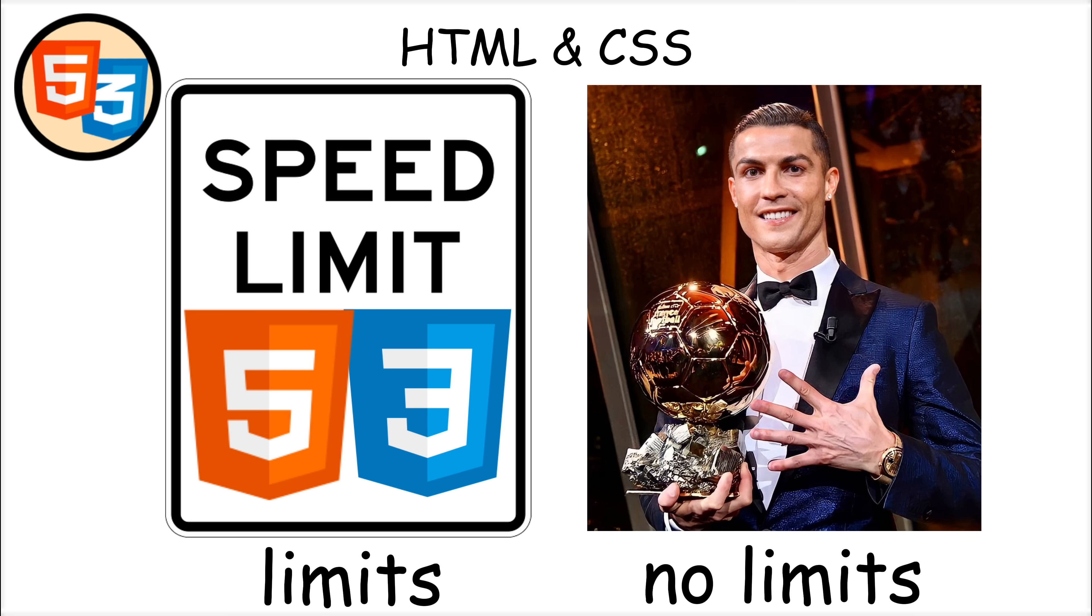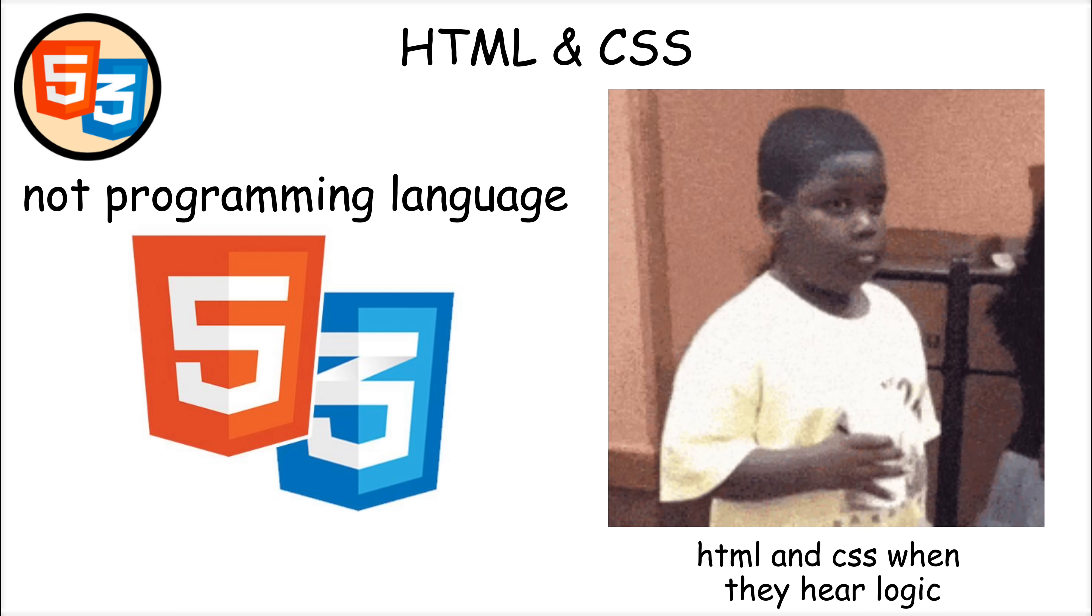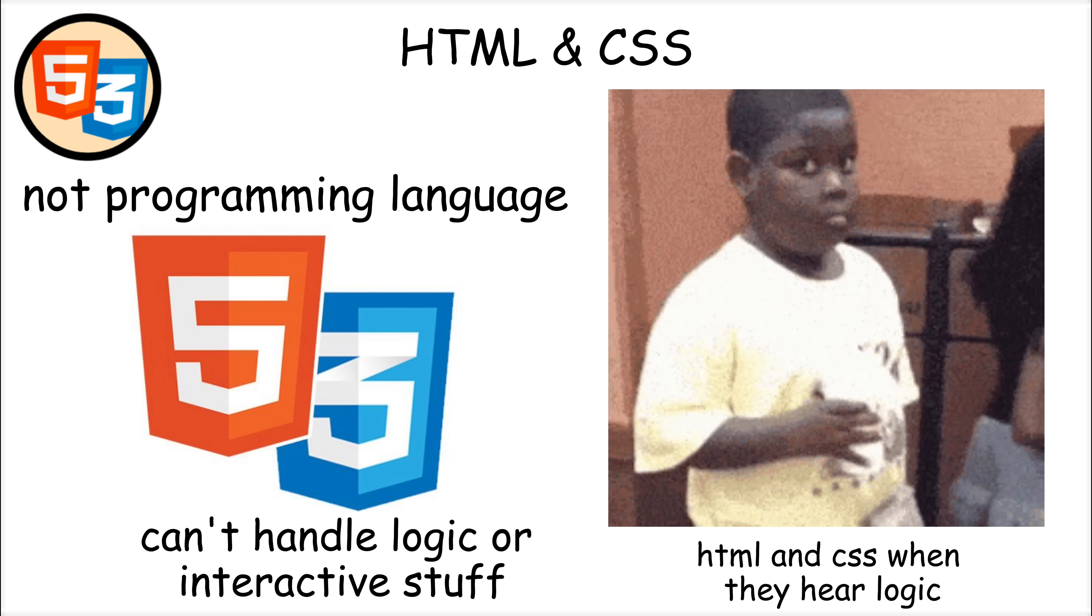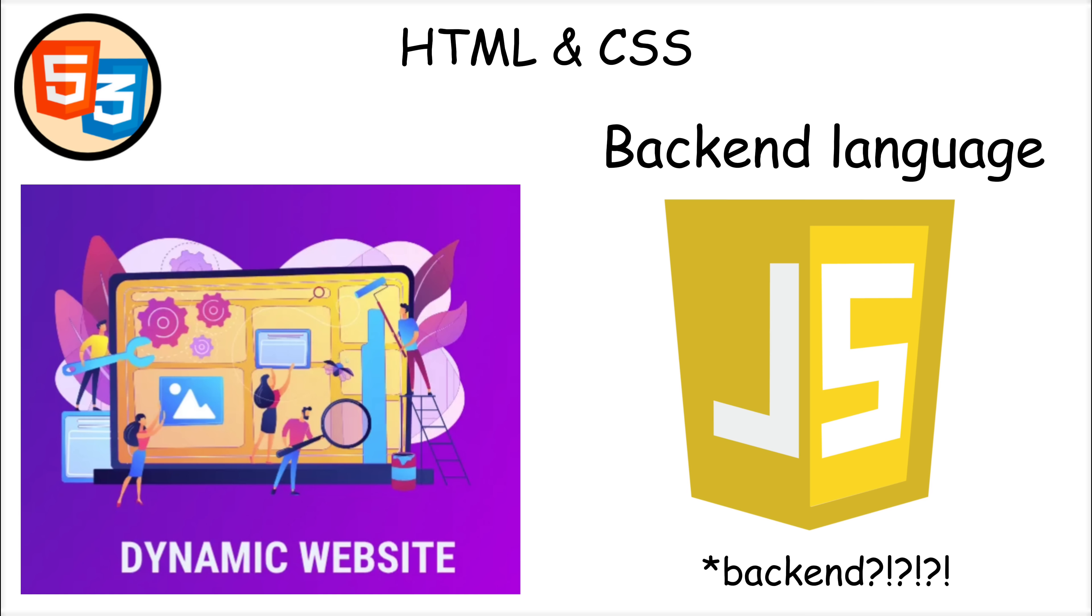CSS animations and transitions also allow developers to add visual effects without needing Javascript. However, HTML and CSS have limitations. Since they're not programming languages, they can't handle logic or interactivity on their own. For dynamic features, you need Javascript or a back-end language.